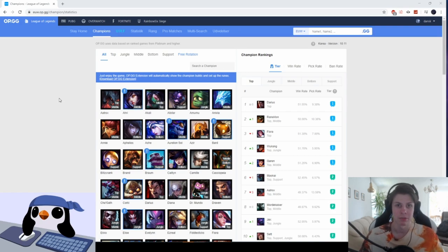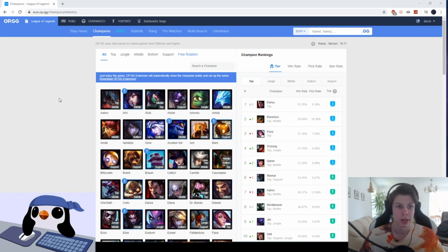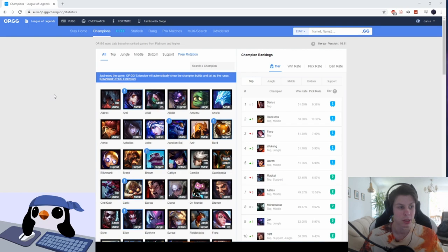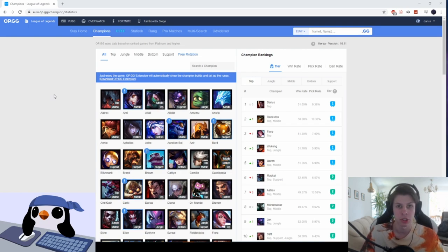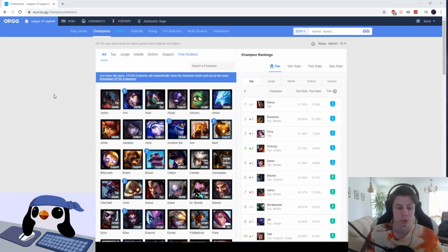But yeah, those were my seven suggestions for when you want to dodge a lobby in League of Legends. If you have any questions regarding any of these tips or you might have your own suggestions for when to dodge, leave it in the comment section down below. I'm going to respond to everything.